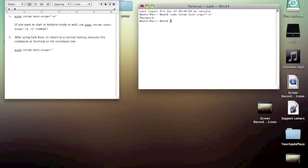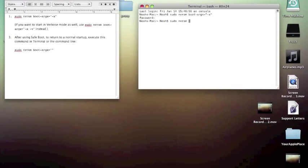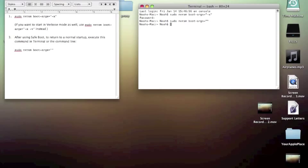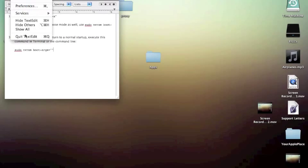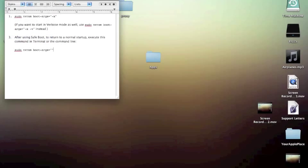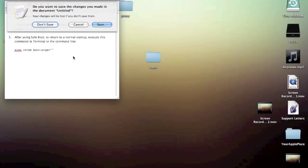Now, what you're going to have to do is after using safe boot, to return to a normal startup, execute this command. You're going to want to type in sudo nvram boot-args equals, and then just two parentheses, and you're back to normal startup. It's real easy, but it might be necessary to have sometimes.